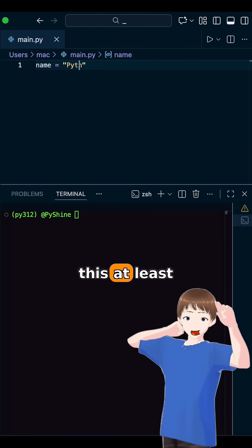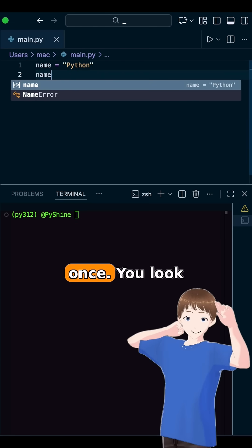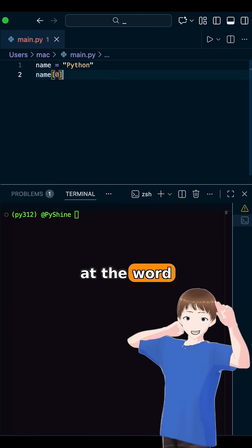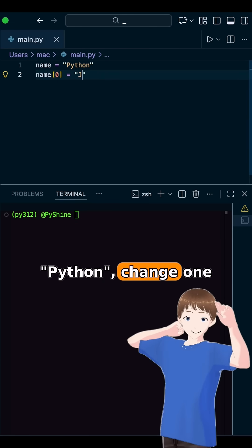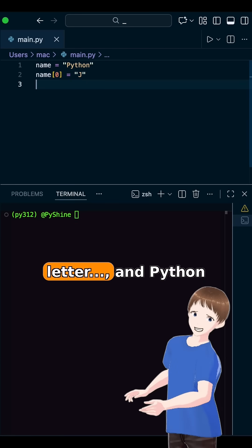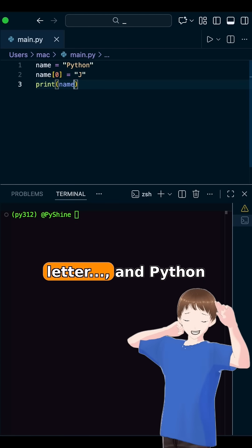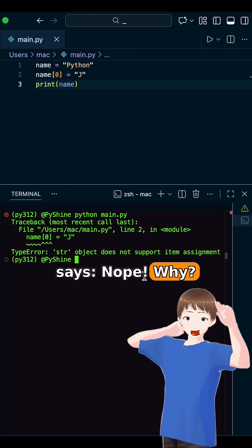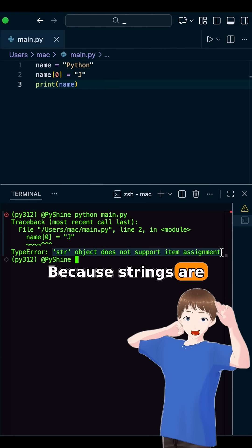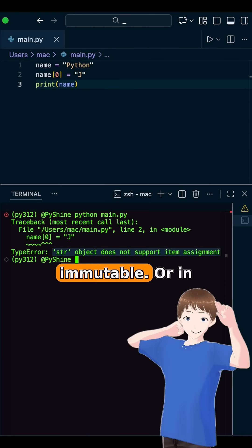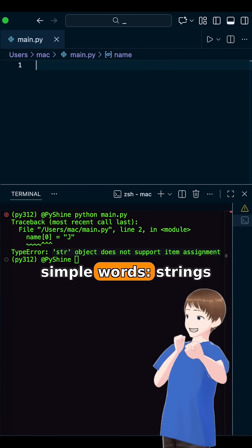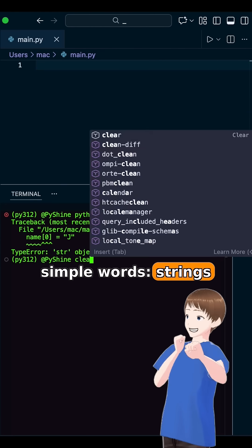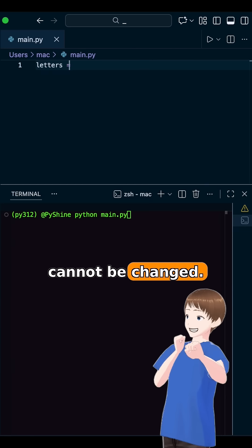Every beginner tries this at least once. You look at the word Python, change one letter, and Python says nope. Why? Because strings are immutable. Or in simple words, strings cannot be changed.